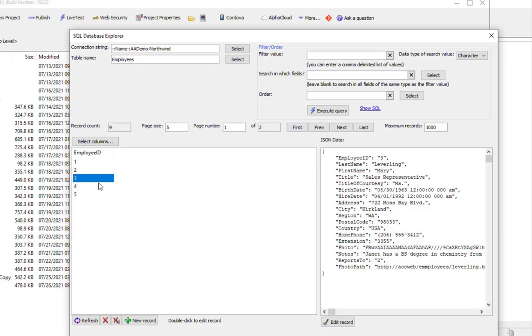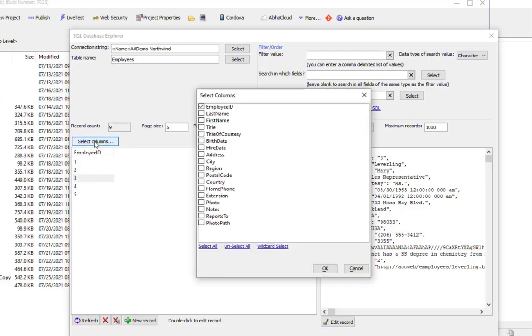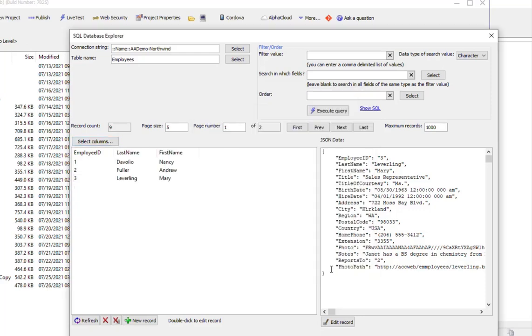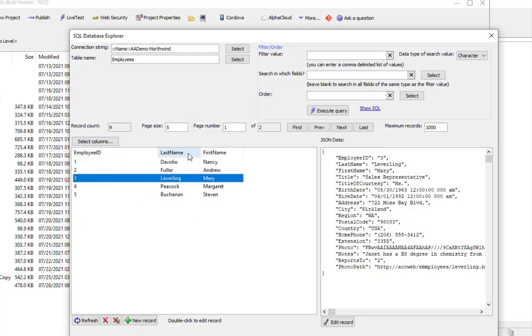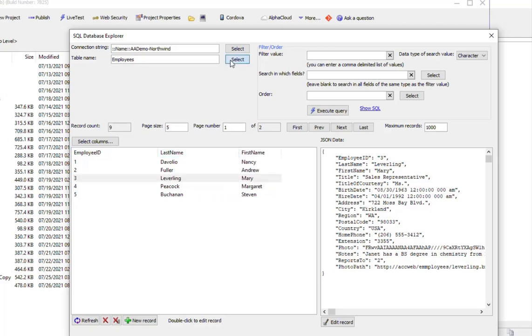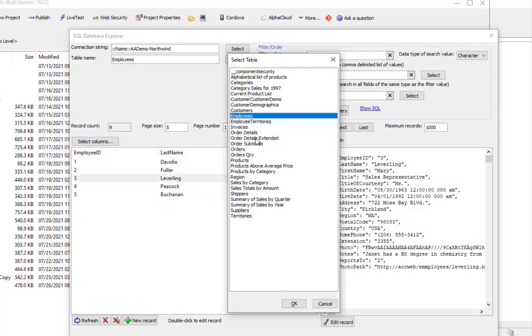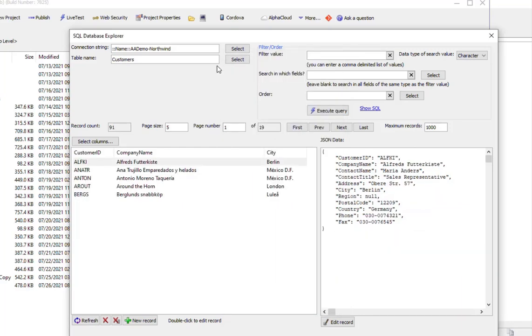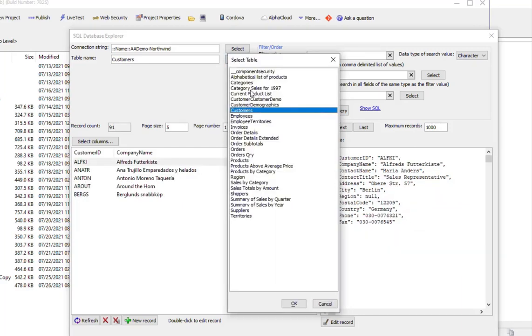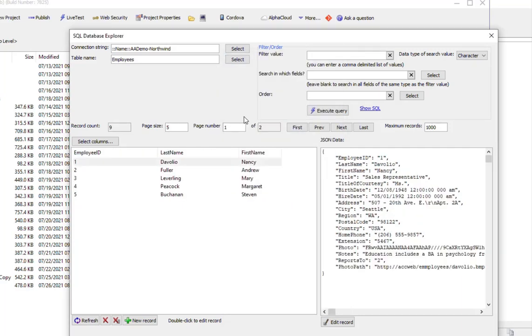Right now we're only looking at a single column from the Employee table. We can turn on last name and first name and resize these columns. This is remembered. If we go to the Customer table and then return to the Employees table, you can see that it's remembered that last name and first name have been selected, and it's restored the width of those columns.